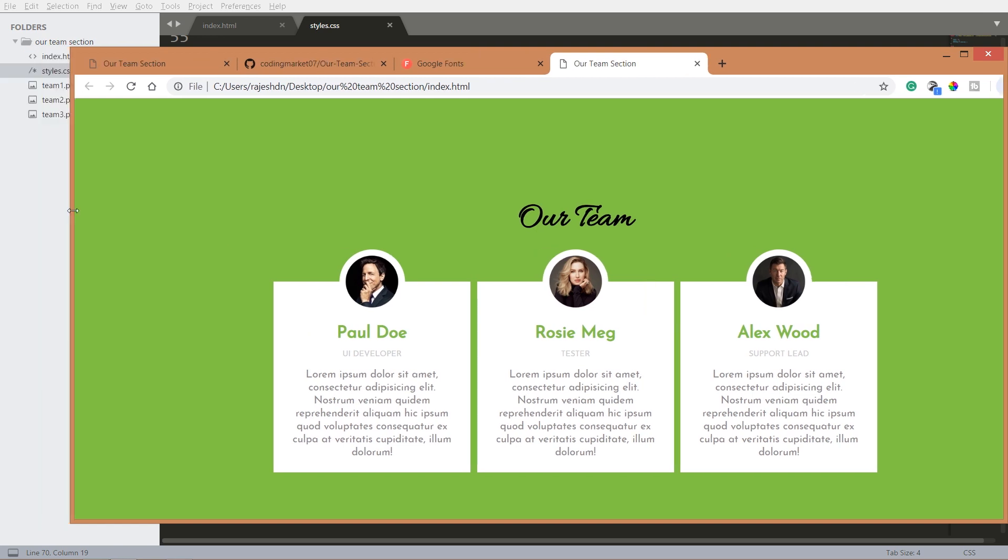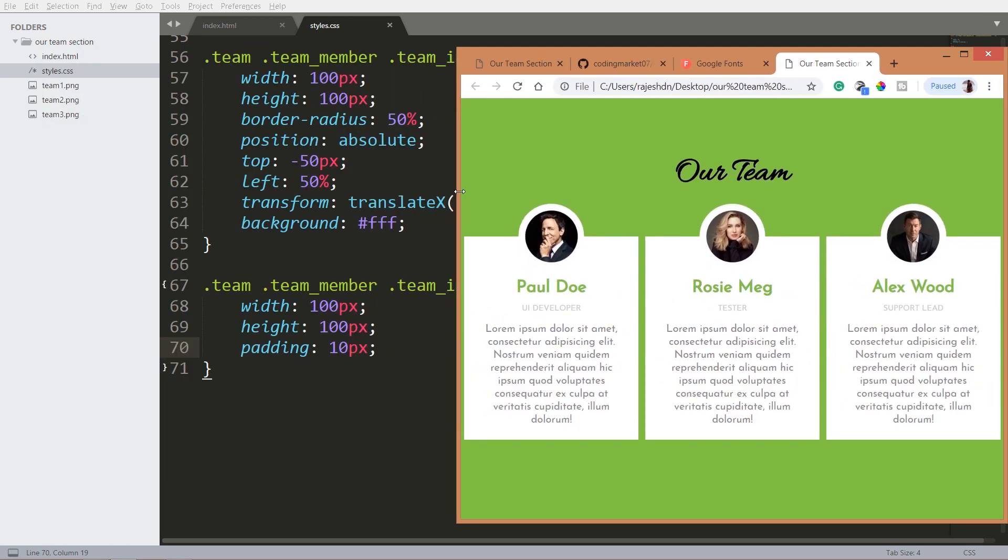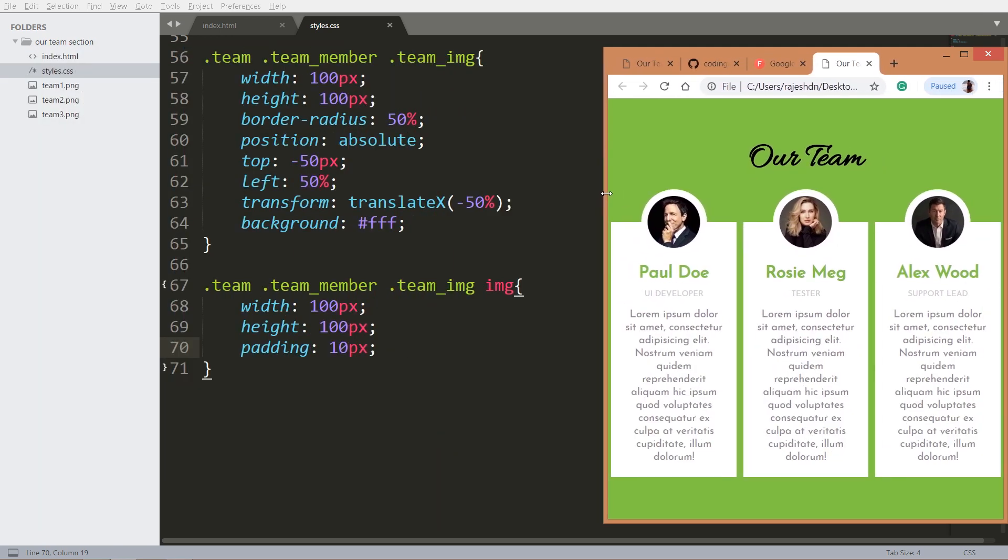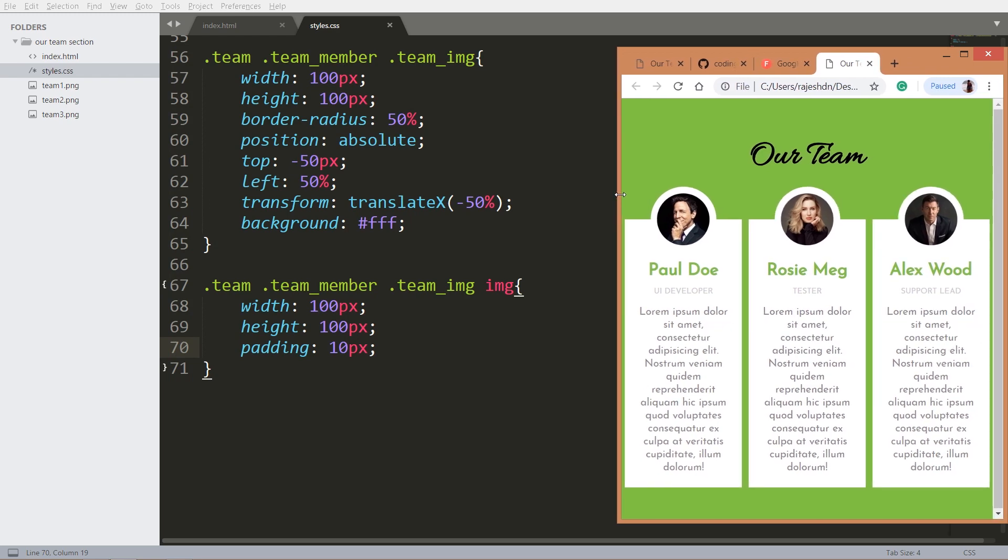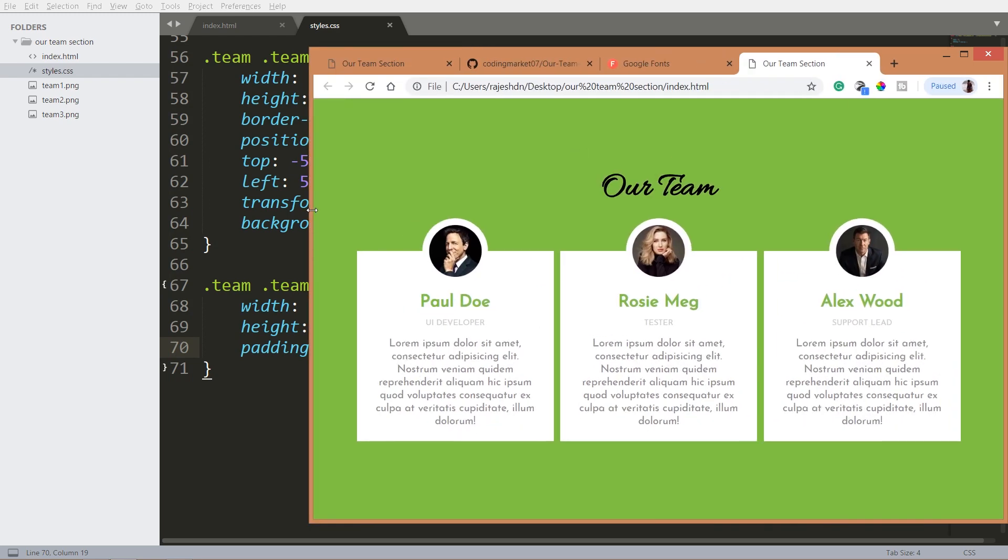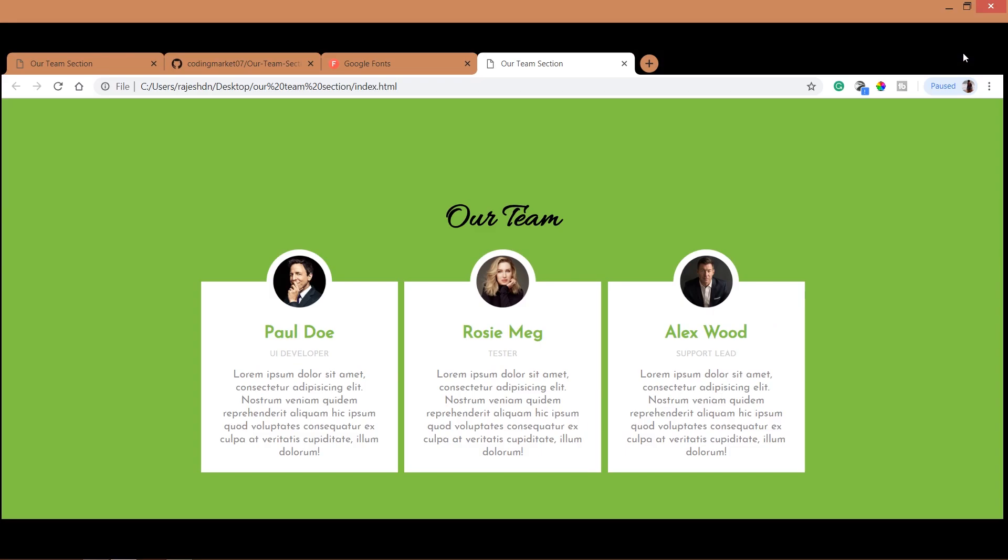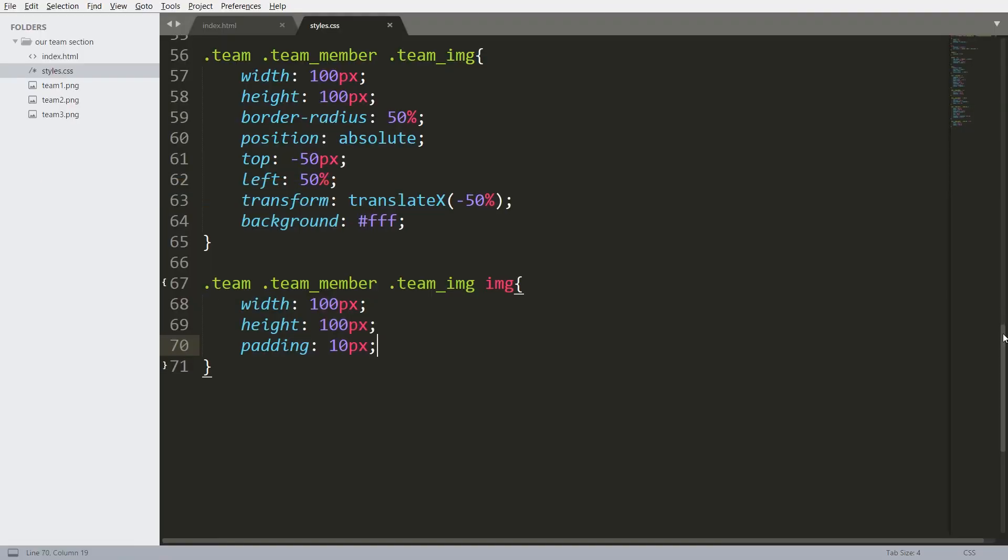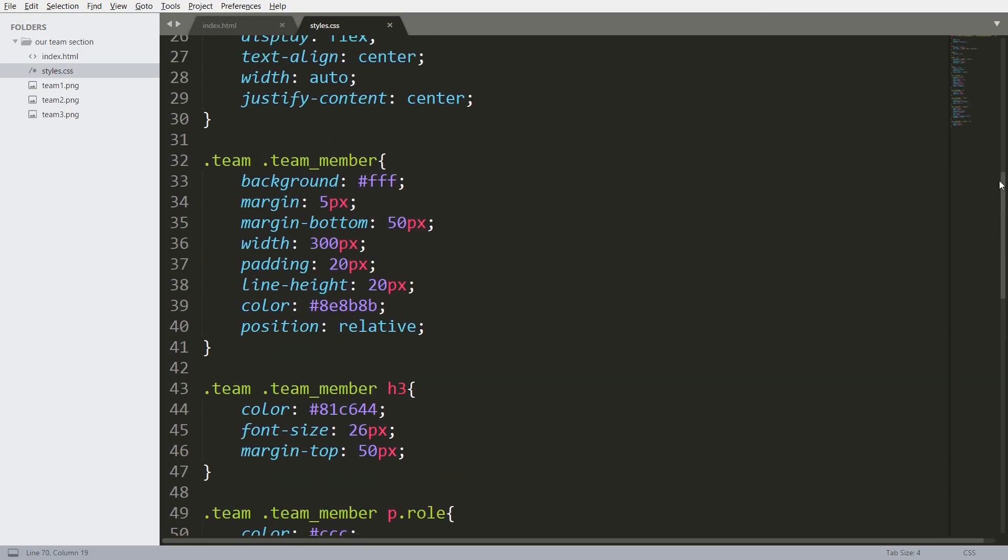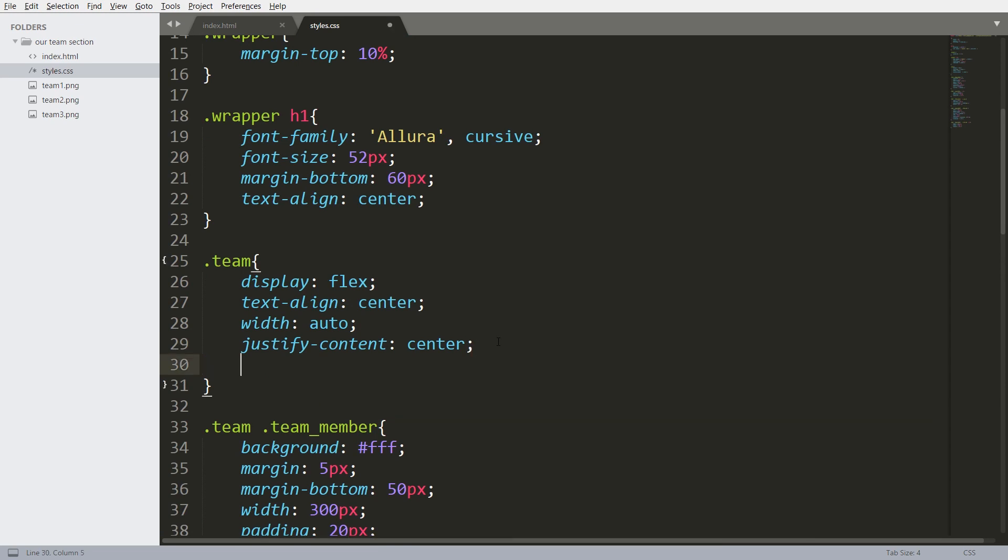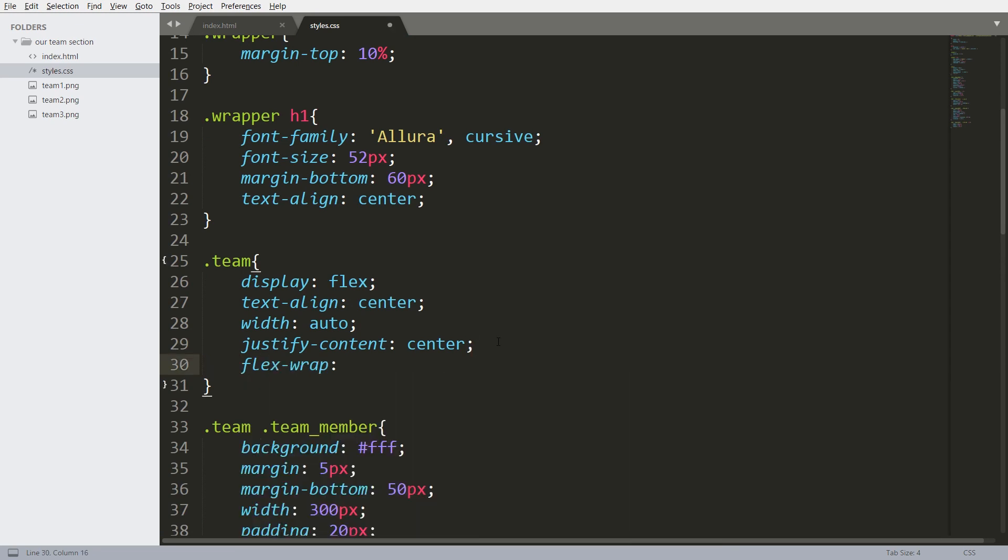So when we resize the browser window, see here we can see now the width of the elements are getting constrained. So to stop this, set the flex-wrap to wrap.